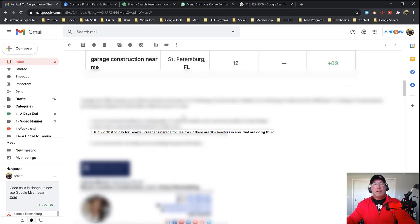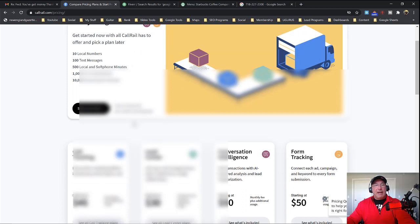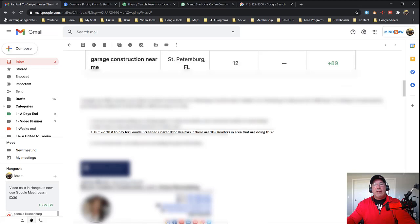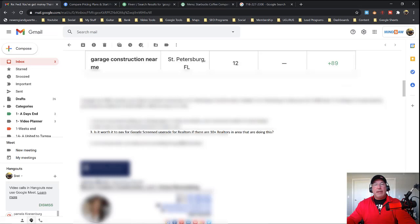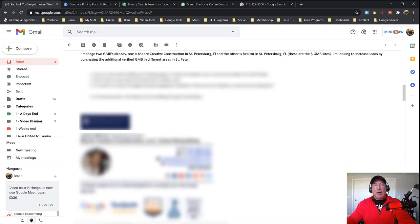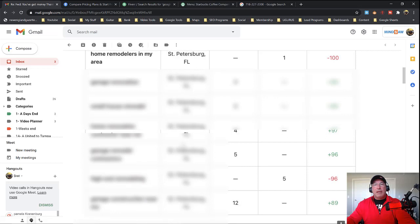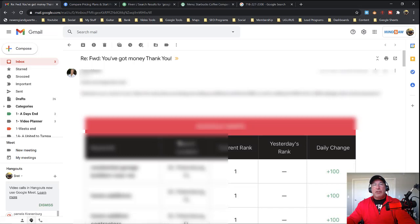How much does a local phone number cost? Well, I just had it right here, usually around $45 a month. Is it worth it to pay for a Google screened upgrade for realtors if there are 10 plus realtors in the area that are doing this? Google screened, I don't know what that is. But if 10 other realtors are doing it then yes I would do that. Let me know how you can help me. Hey, you did a great job. I'm glad that helped. I hope it helps a couple other people. I also have a question from another user and let's go through that right now.